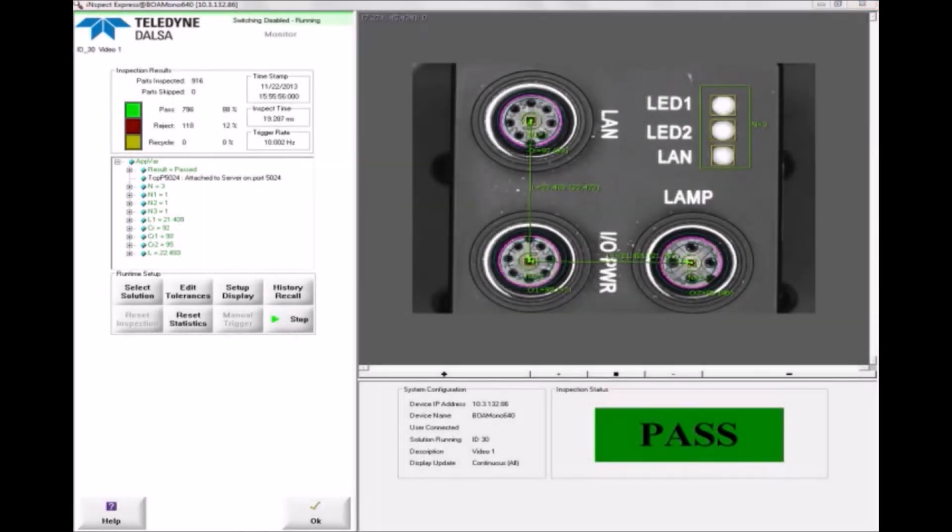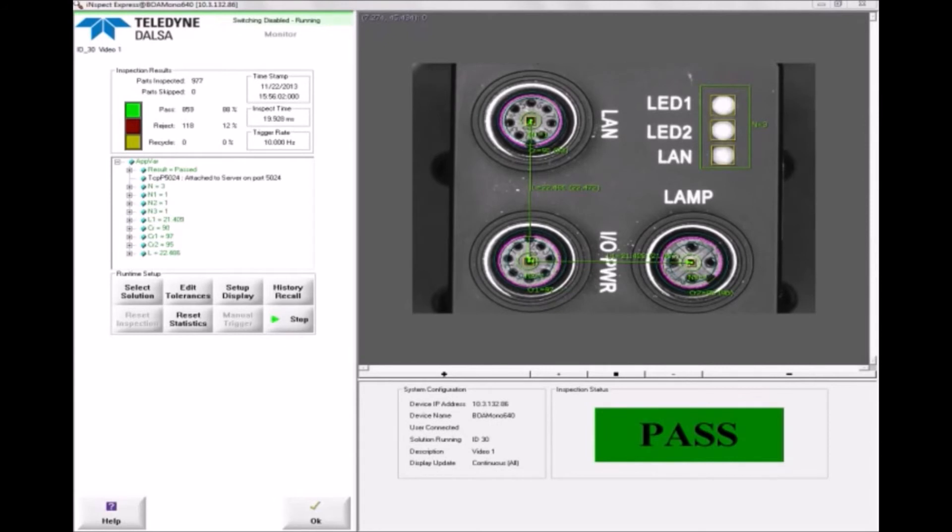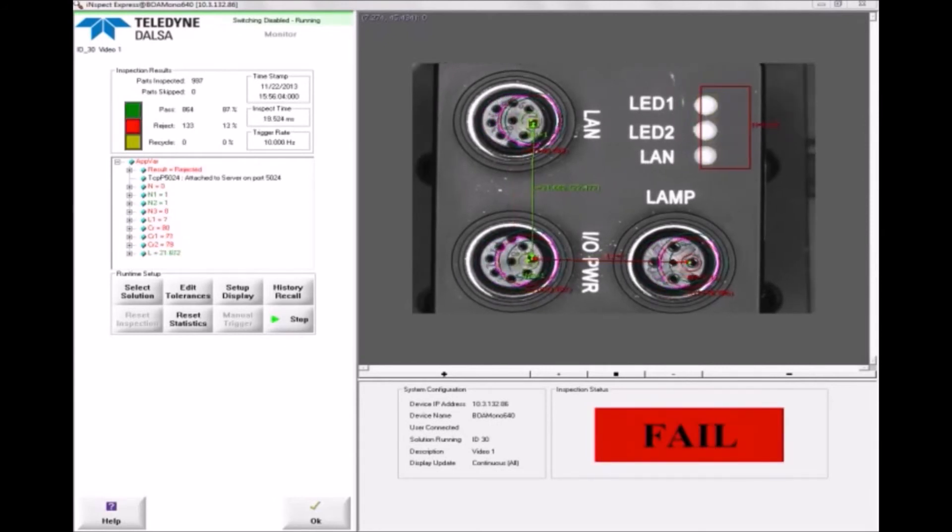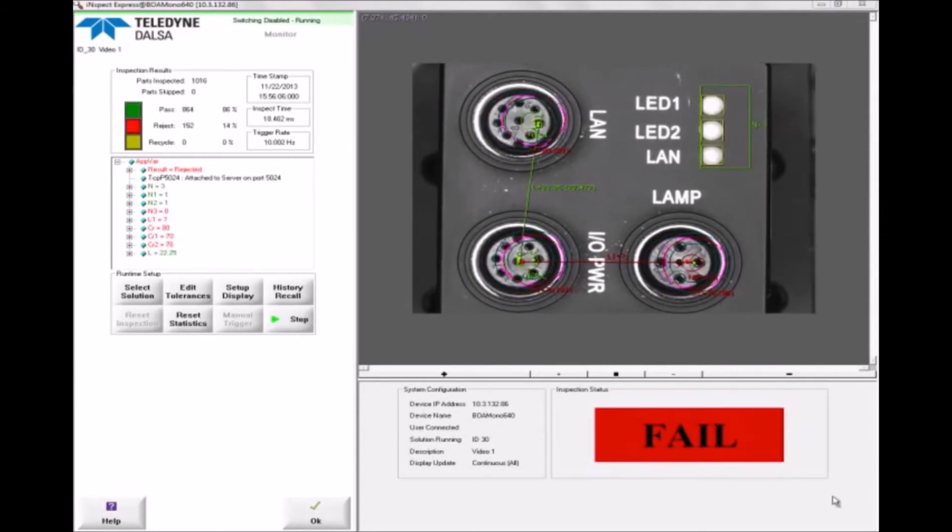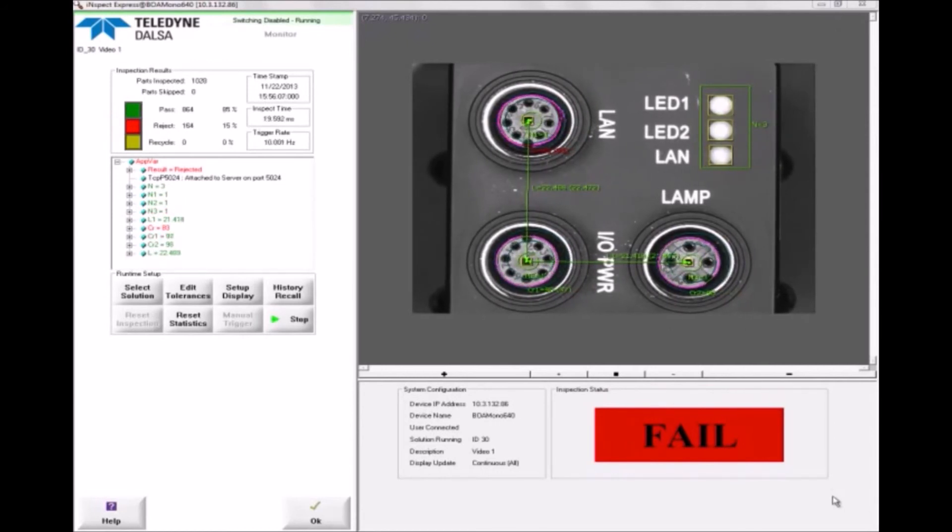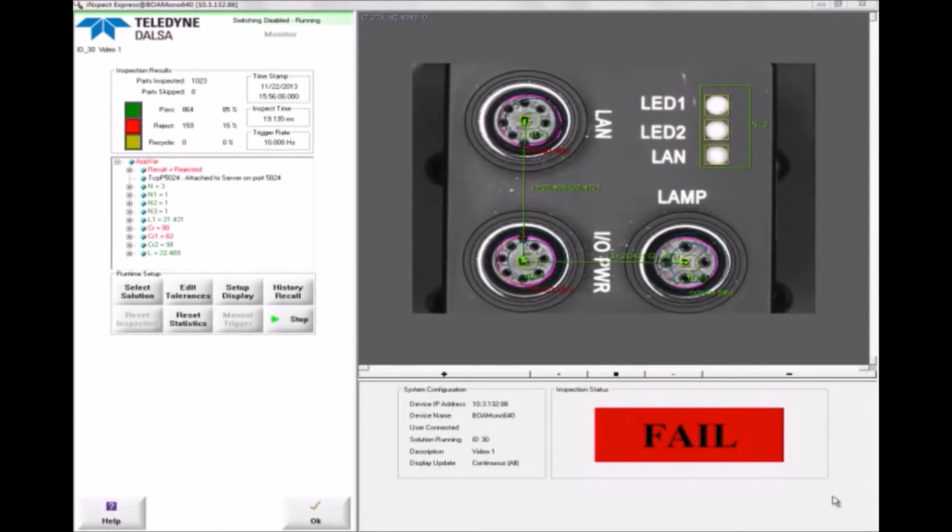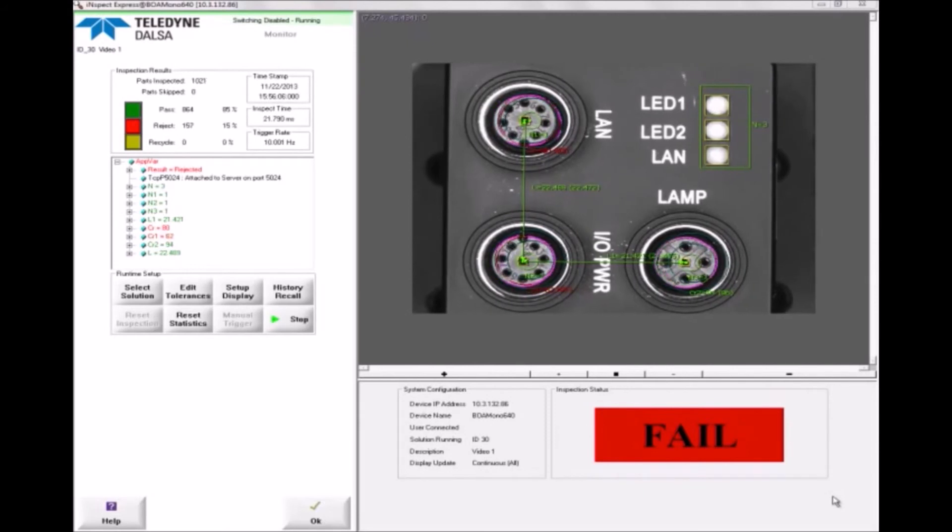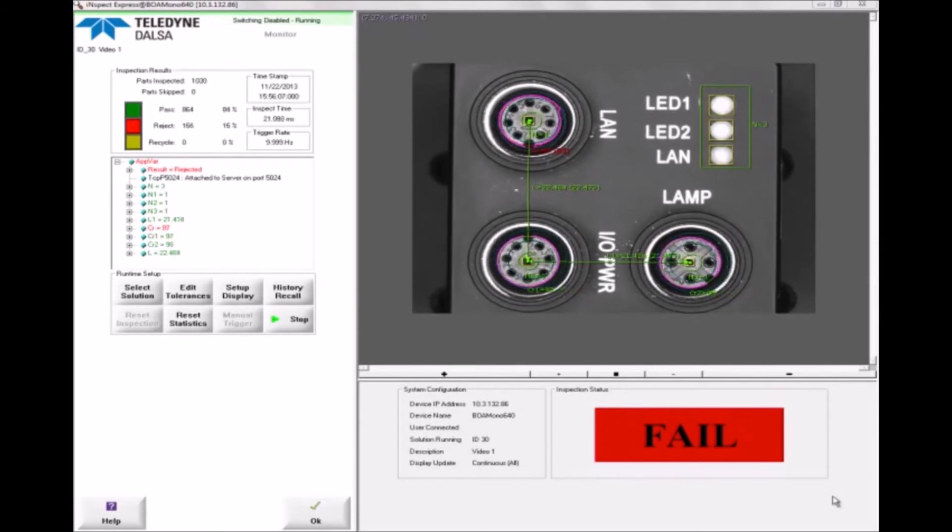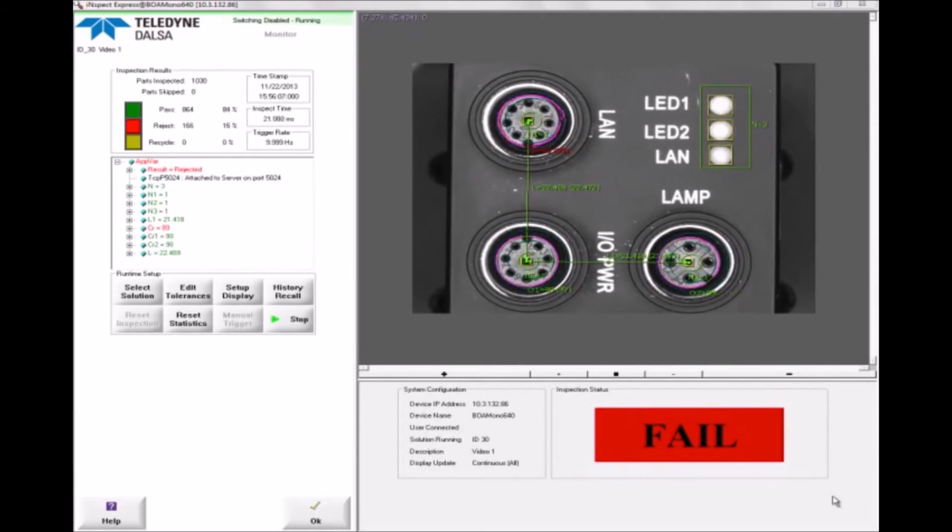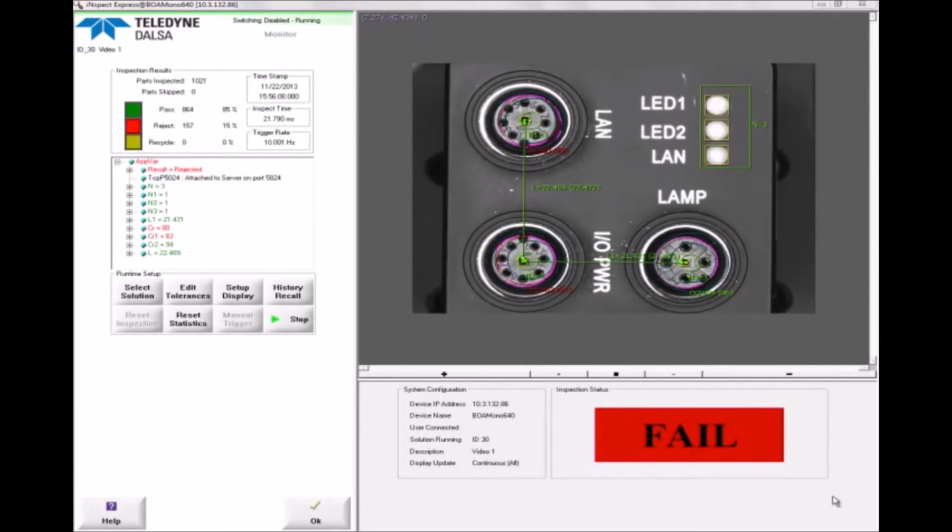It is not uncommon in machine vision applications for parts to move within the image from acquisition to acquisition. The tools we've added don't know that the part has moved, so they process the wrong pixels and fail. In this case, we need a scheme to move the tools automatically so that they process the correct pixels.